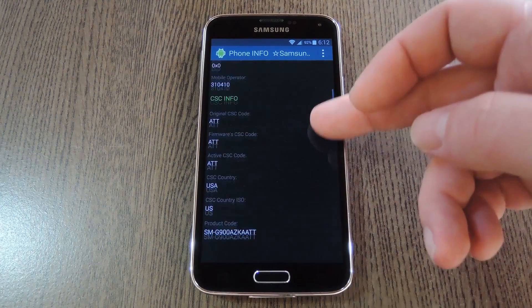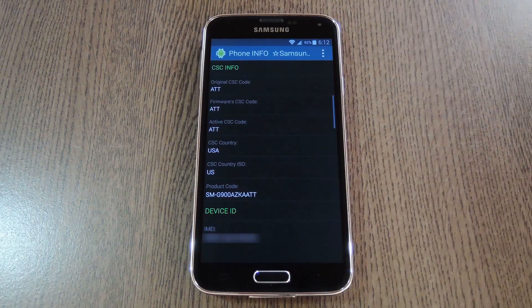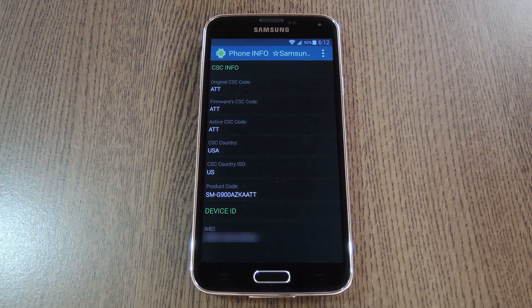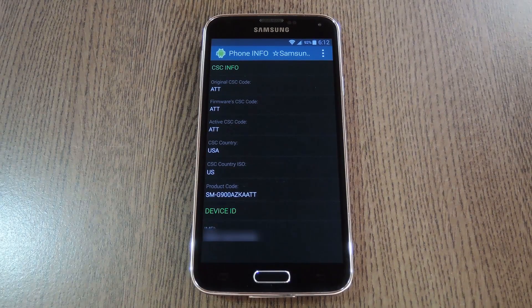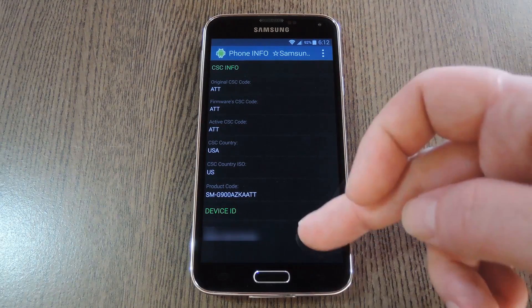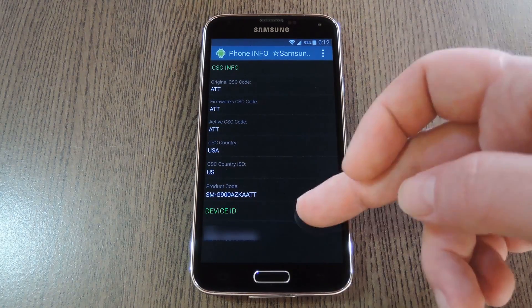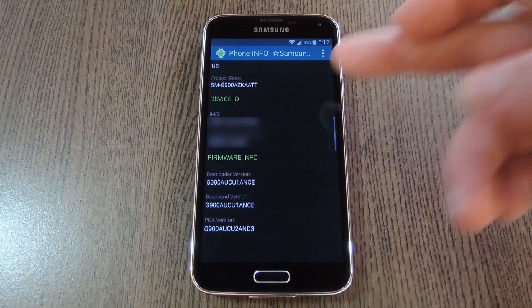Scroll down a little further though, and you'll start to see some of the more detailed info. There's information about your CSC, and even your serial number and IMEI.